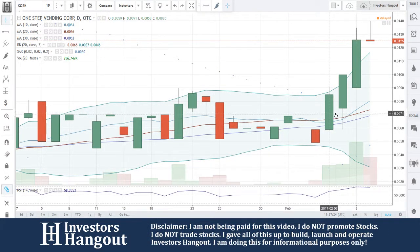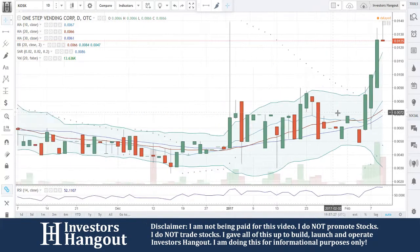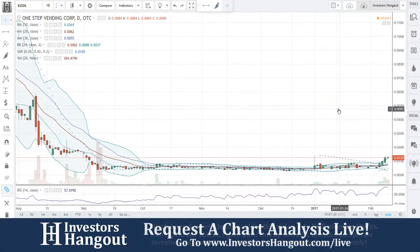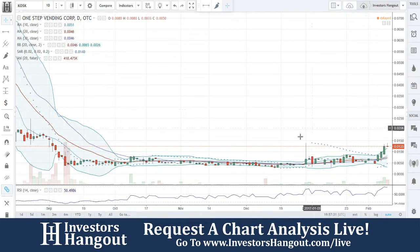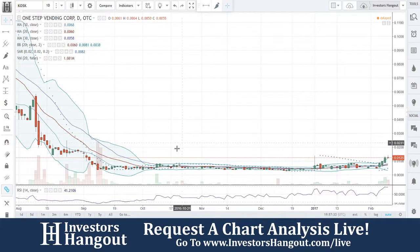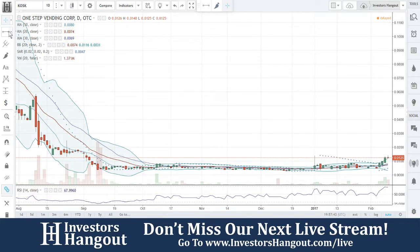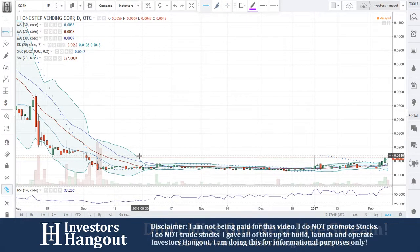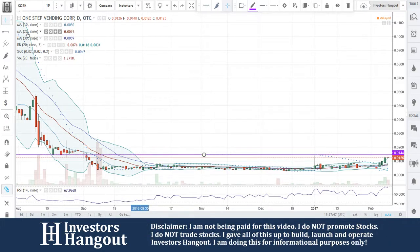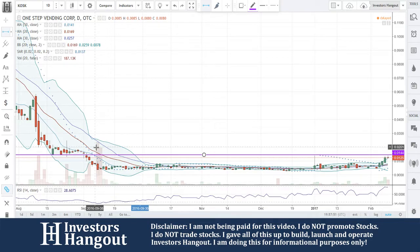We're taking a look at stock ticker symbol KOSK, currently trading at $0.0125. If you're watching this and you see the red day, you're probably asking yourself why — what is going on, what's causing this. We're gonna jump into that and take a look. I'm just gonna draw a few lines here because we've never looked at this one before.